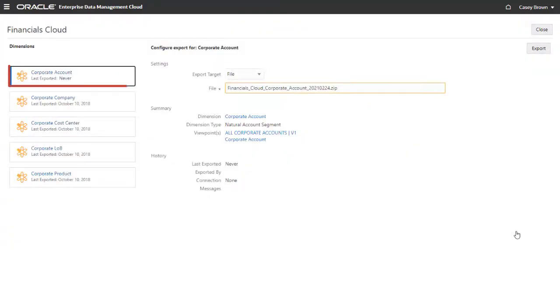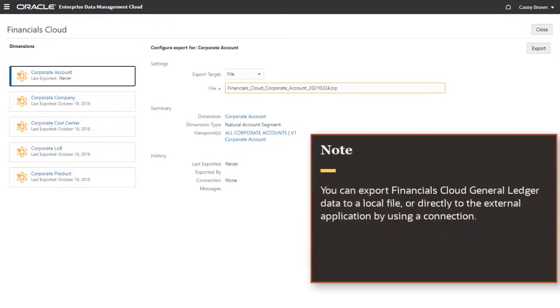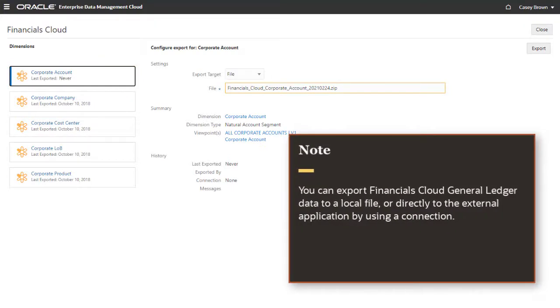Select the Corporate Account dimension. You can export Financials Cloud General Ledger data to a local file, or directly to the external application by using a connection.